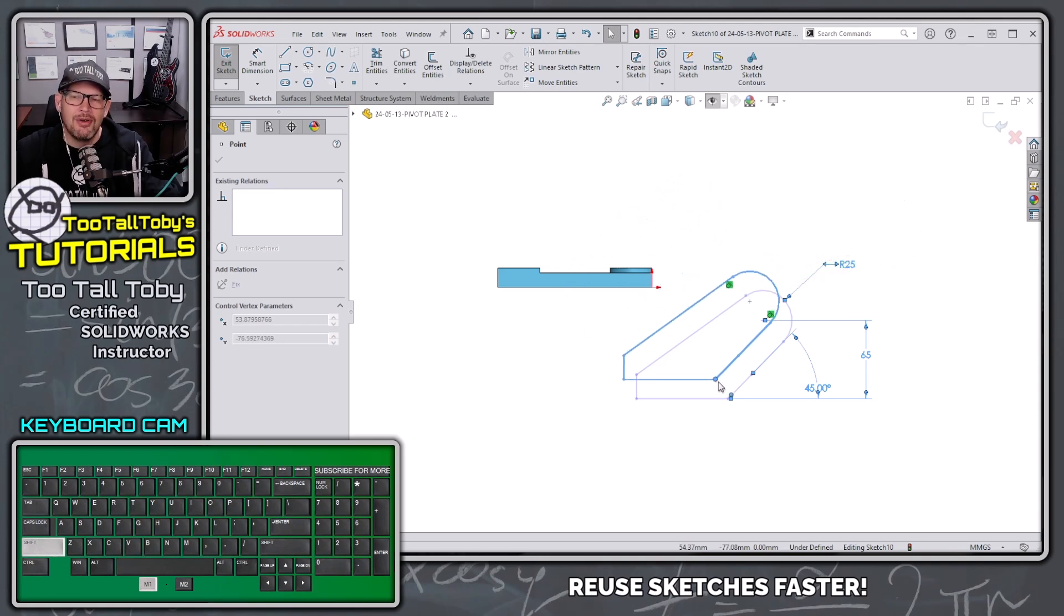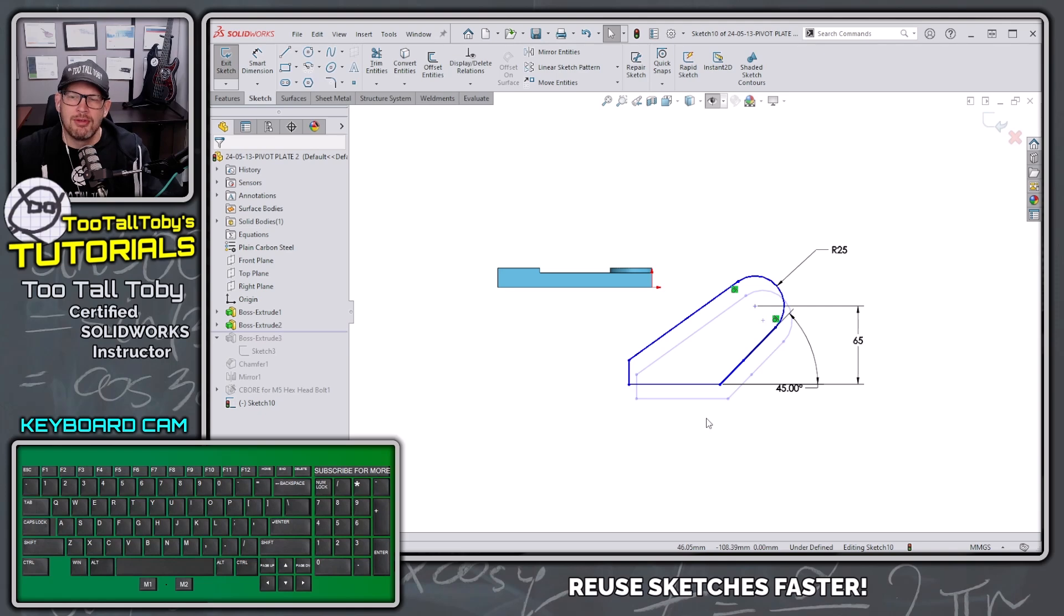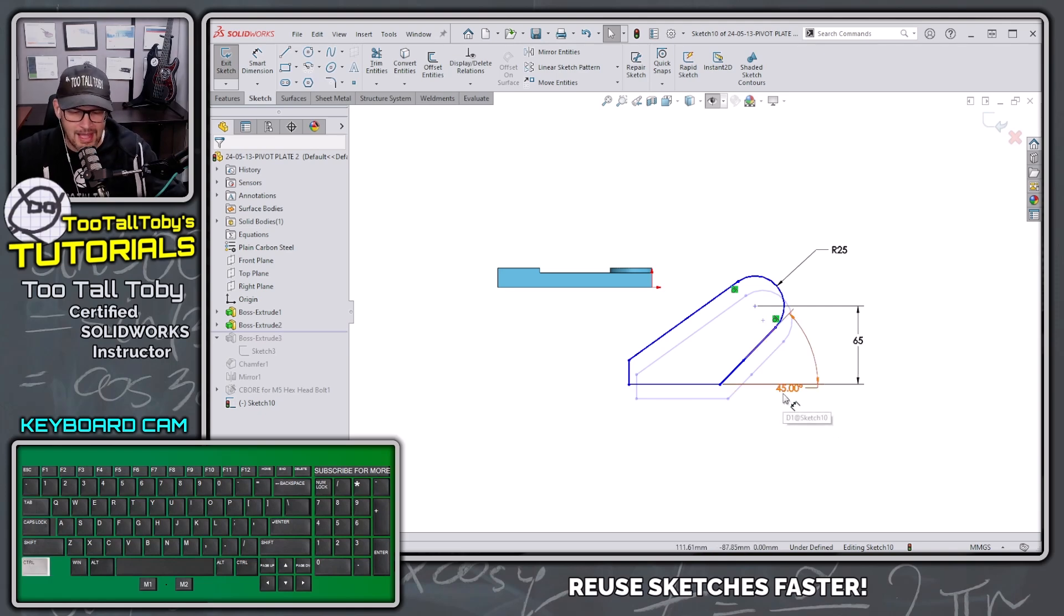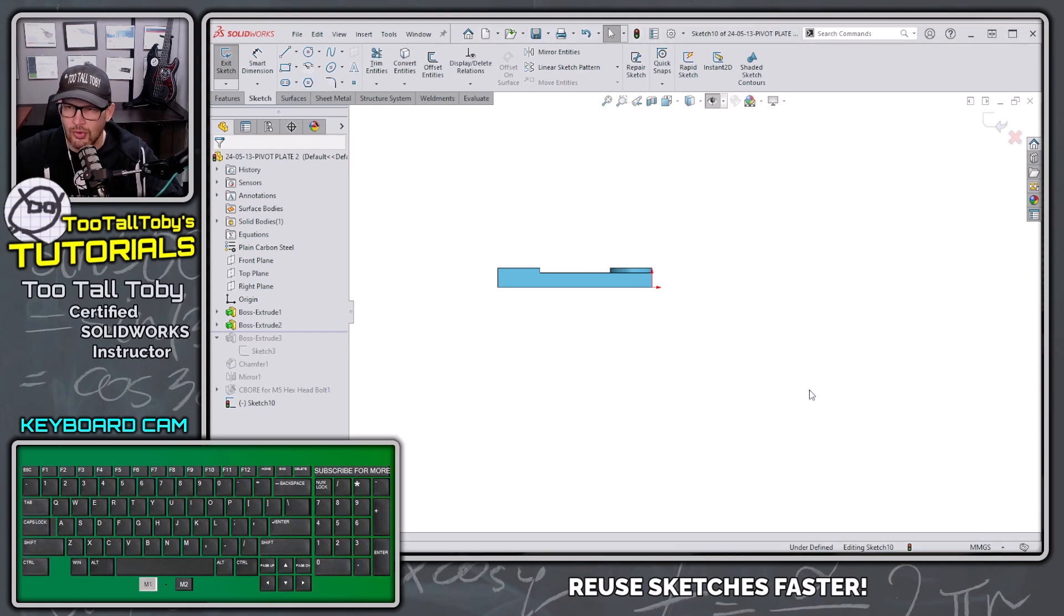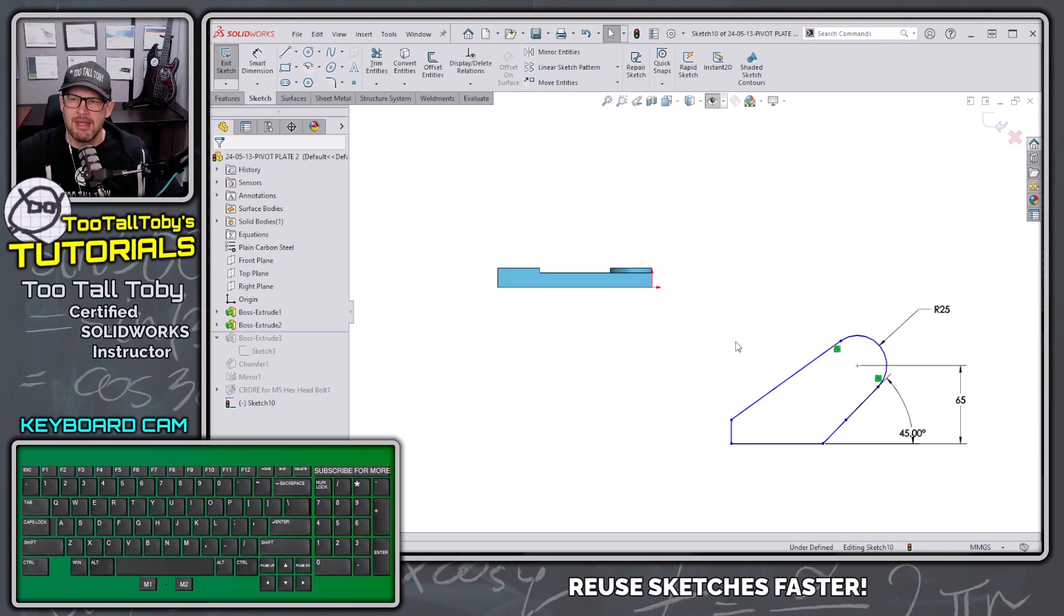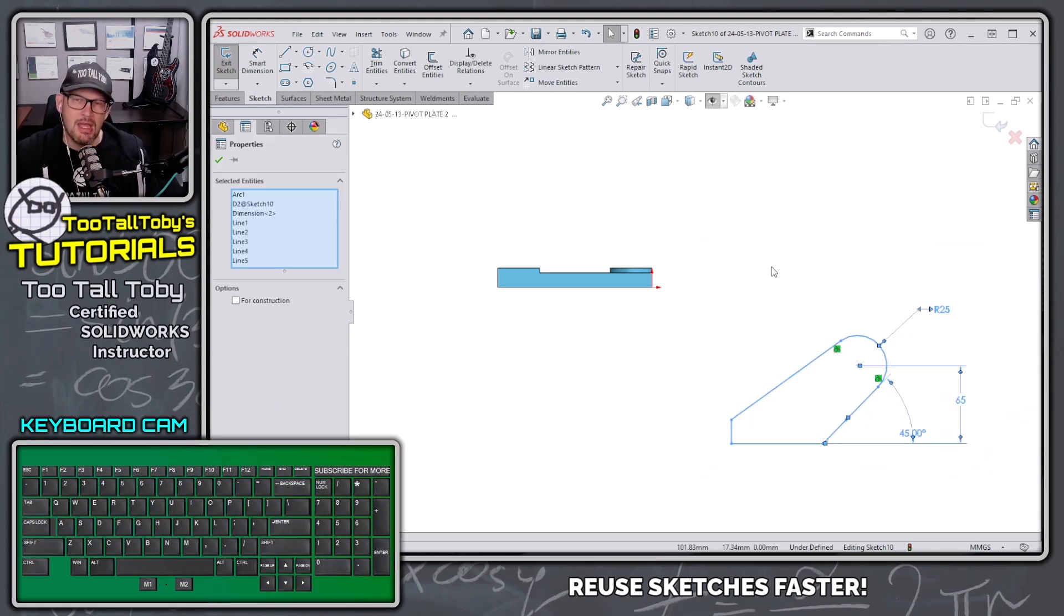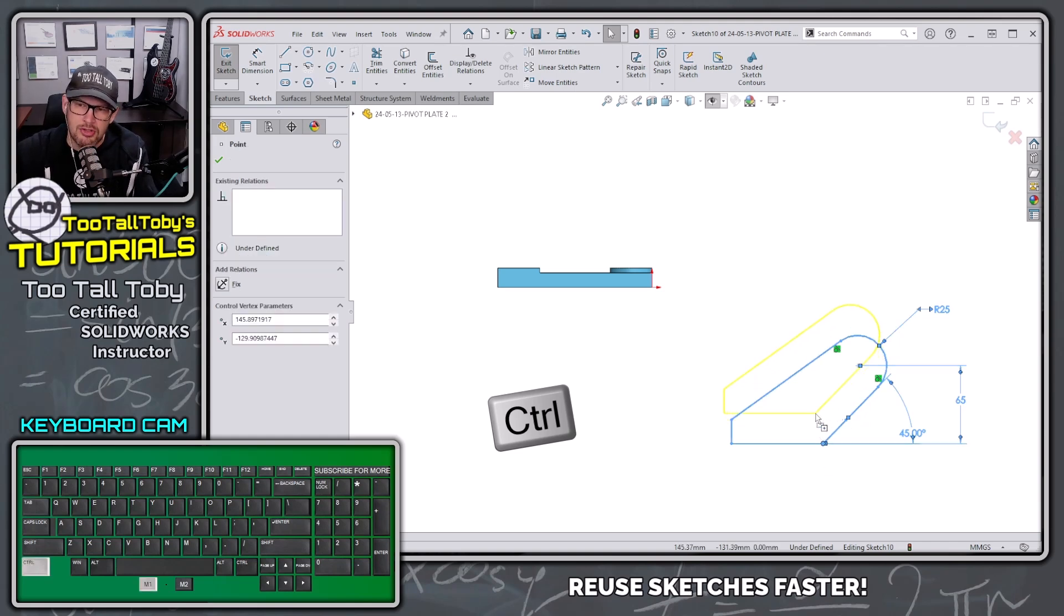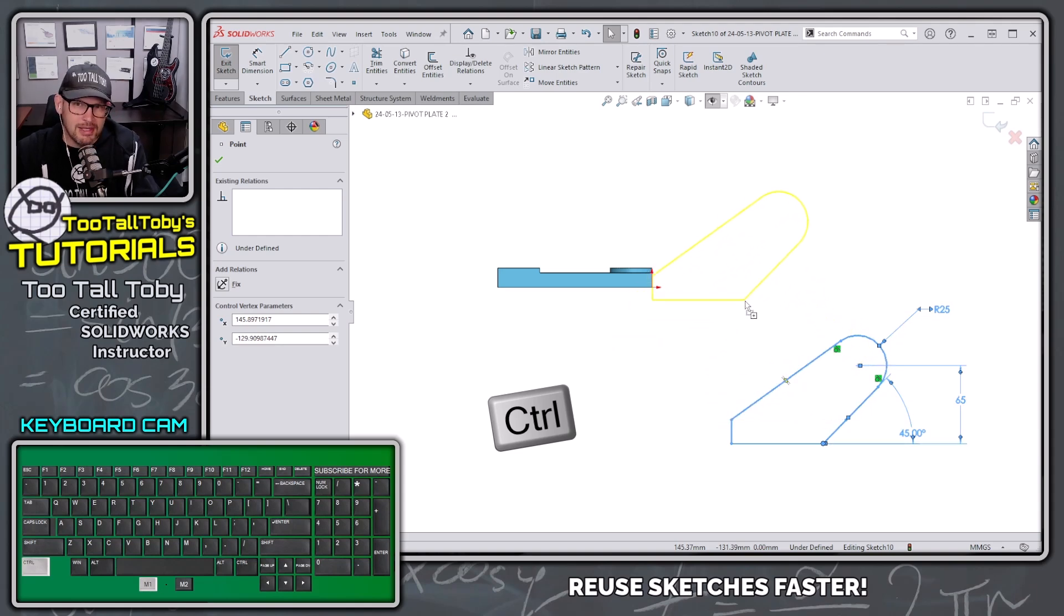So here is the top secret move. This was actually taught to me by another SolidWorks guru. That top secret move is we come into this new model here, Control V to paste that sketch information down, window select all that geometry, and hold Control. Now Control is normally a copy command. We hold Control, start out on this point here, drag this point, and then we stop holding Control.